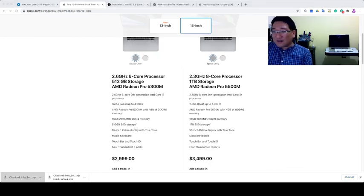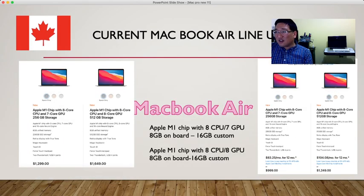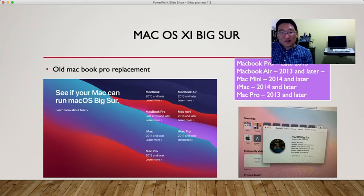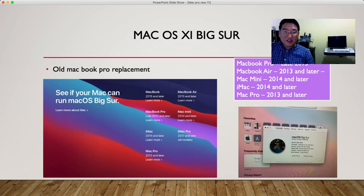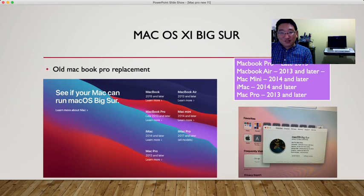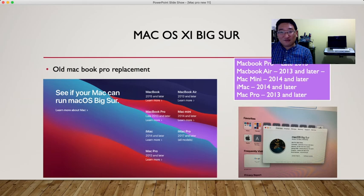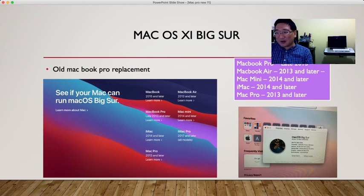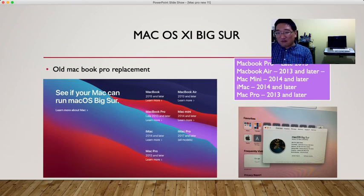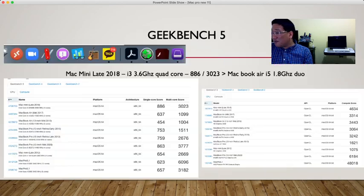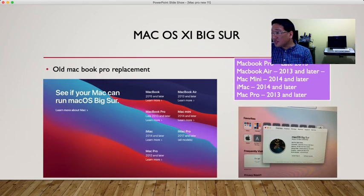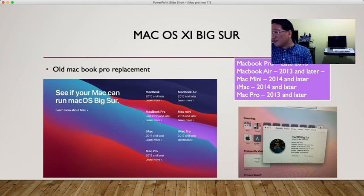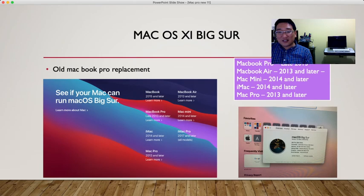Going back to macOS 11 Big Sur and old MacBook Pro replacement. The old MacBook Pro, MacBook Air, or Mac Pro doesn't support this unless you use OpenCore and EFI configuration. You're not able to install macOS Big Sur without it. My Mac is mid-2010 with 3.46 gigahertz 12-core Intel Xeon. This only can be upgraded with some modifications.